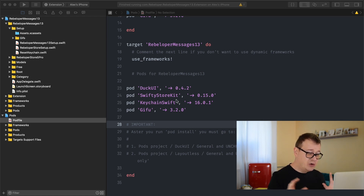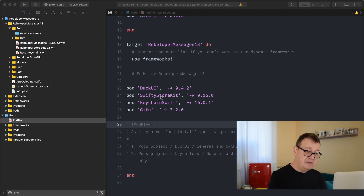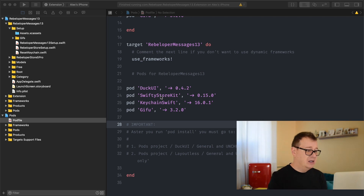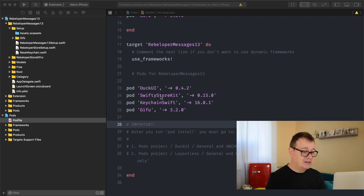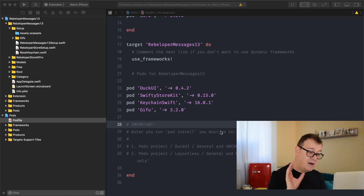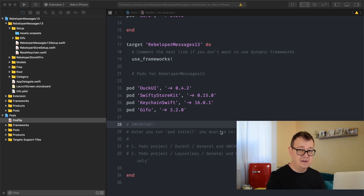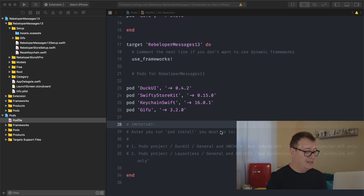You already have your pods configured here, like DuckUI, SwiftlyStoreKit — it uses SwiftlyStoreKit 0.15.0 — KeychainSwift and Gifu. KeychainSwift is kind of not that important but we already have it here so you might as well add it. After you run pod install — I won't do that because I already have it installed on this project.